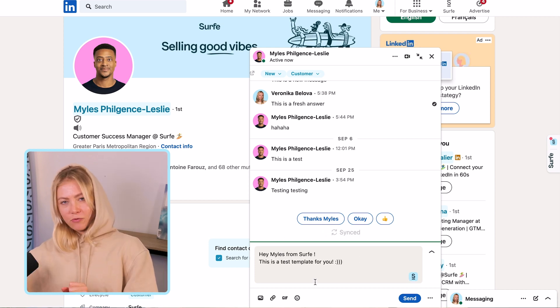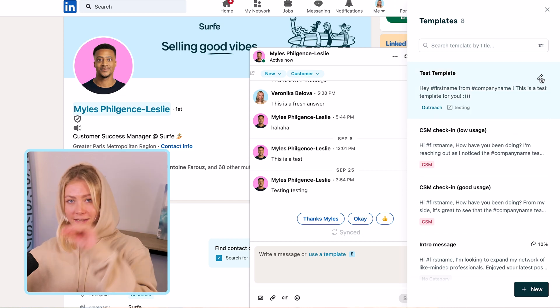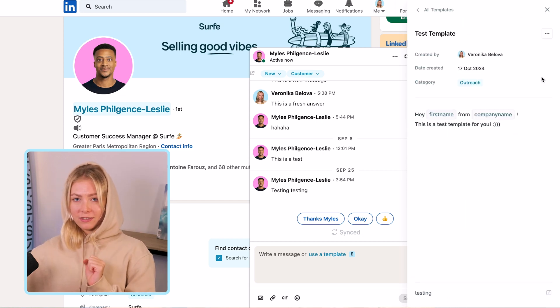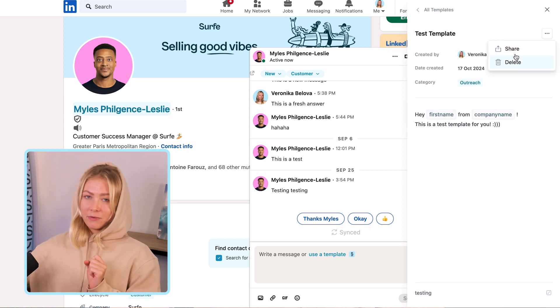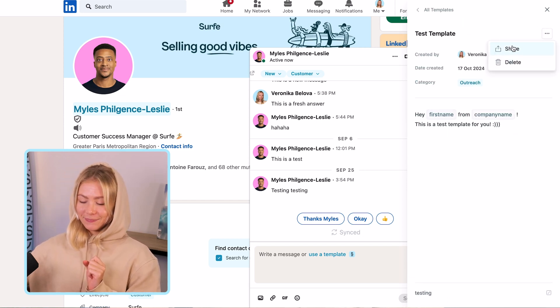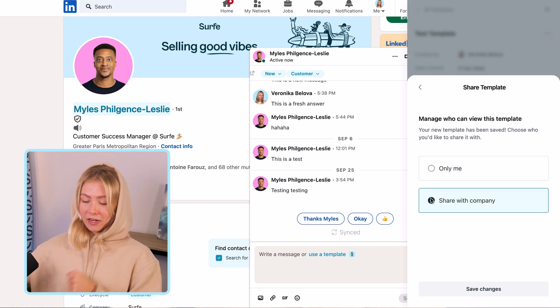If you're looking for an extra way to boost your whole sales team's efficiency, you can share those templates with your teammates, although you will only be able to share templates that you've created yourself.